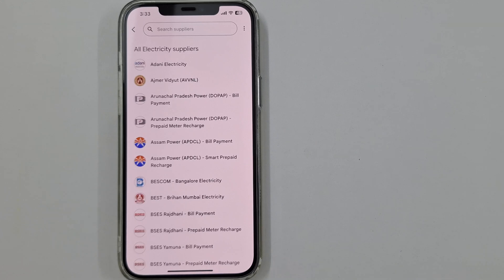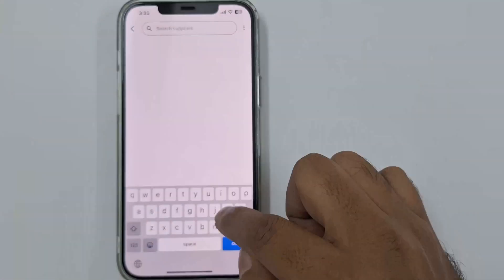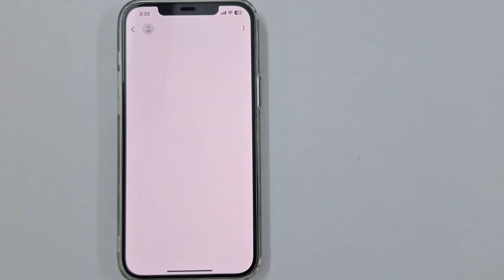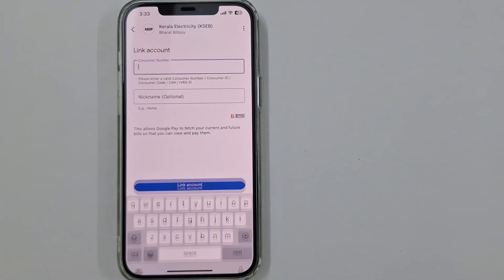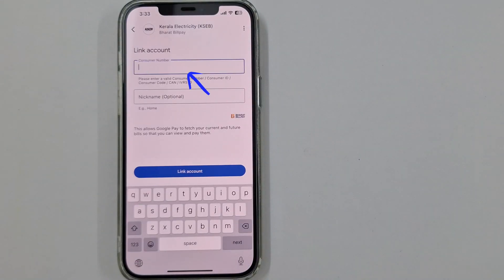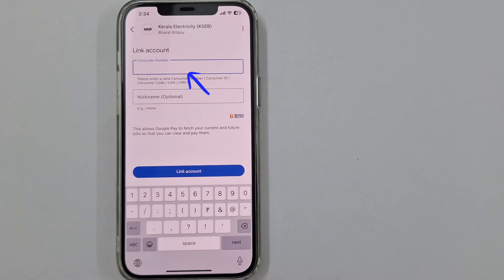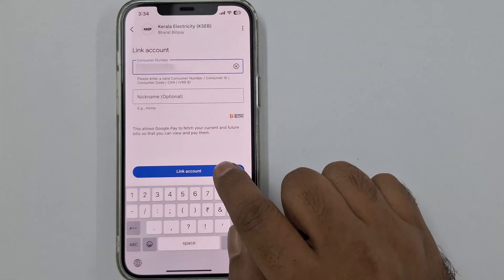Here, search your electricity supplier. Tap on it to link your account. You're asked to enter your customer ID, which you can find on your physical bill or e-bill. Enter your ID and tap Link Account.